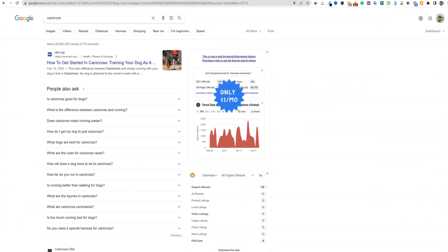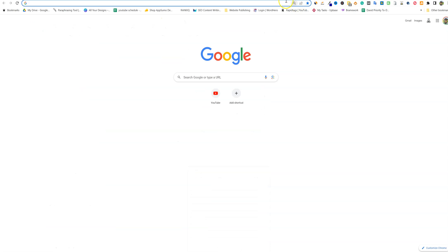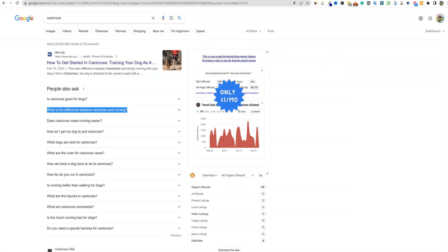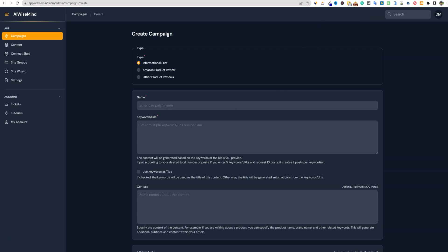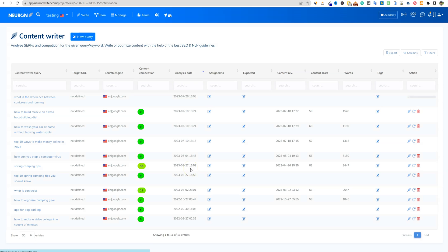Let's go grab a keyword. For this, we're going to do some fun basic stuff. I just typed in 'Candy Cross' — this is one of my niche websites that I don't mind displaying. We've also got the gardening site we're continuing to work on, which is starting to get some traction. I'll give you guys an update on that soon. I like this keyword right here: 'What is the difference between Candy Cross and running?' I do need to make sure I haven't answered this on the site yet. We're going to take that keyword, go into NeuronWriter first, click new query, throw that one in, take off the question mark, and hit start. It's going to analyze this real quick and we'll be right back.